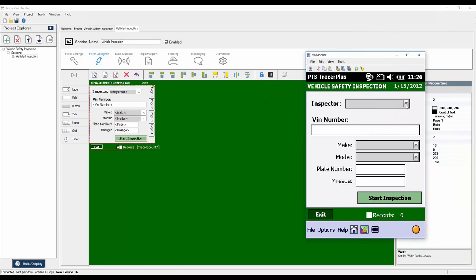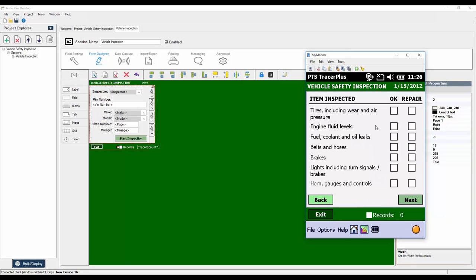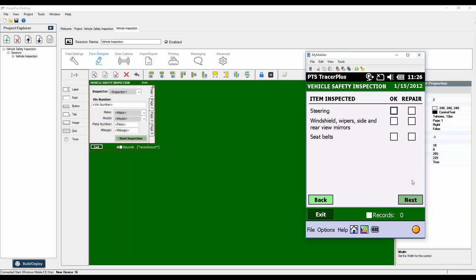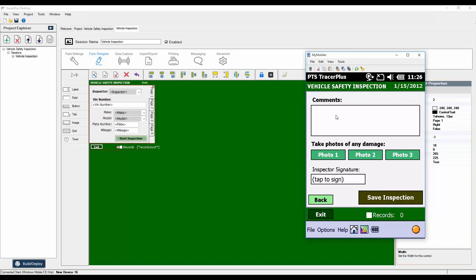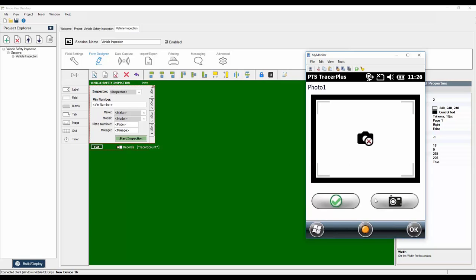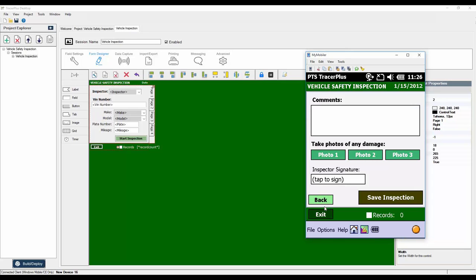Going into the app, the form looks pretty much the same as it did in our form designer. We can see a list of inspectors, makes and models of vehicles where the model filters based on the make entered. If we start an inspection, you'll see various checkboxes to check off. You can type in comments, and if the device has a built-in camera we can capture photos. We also do signature capture — tapping that field pops up a signature dialog.